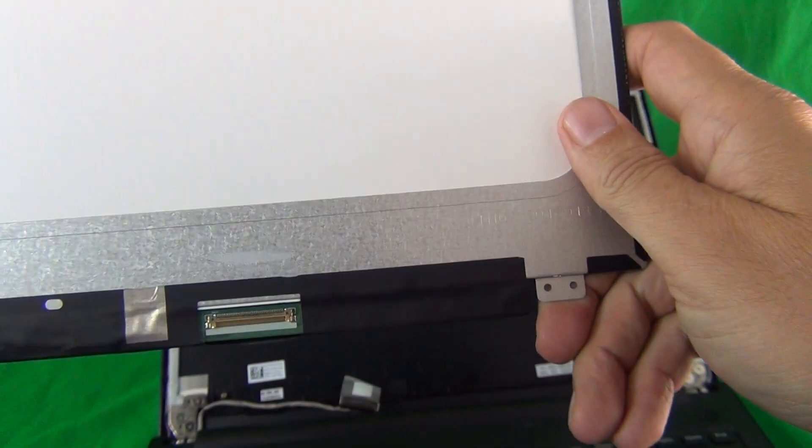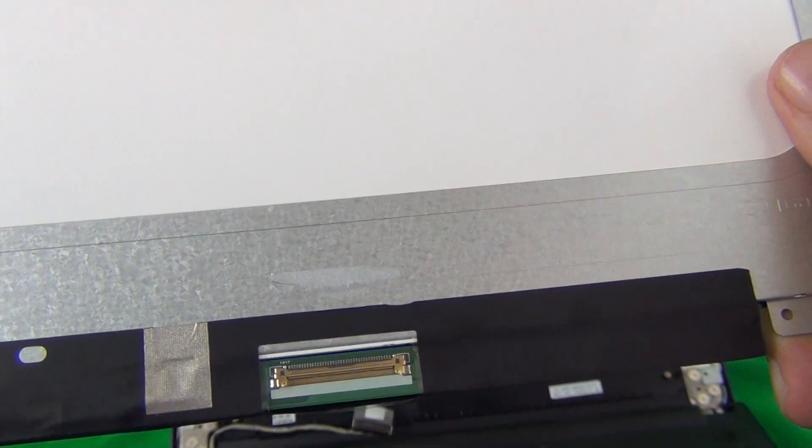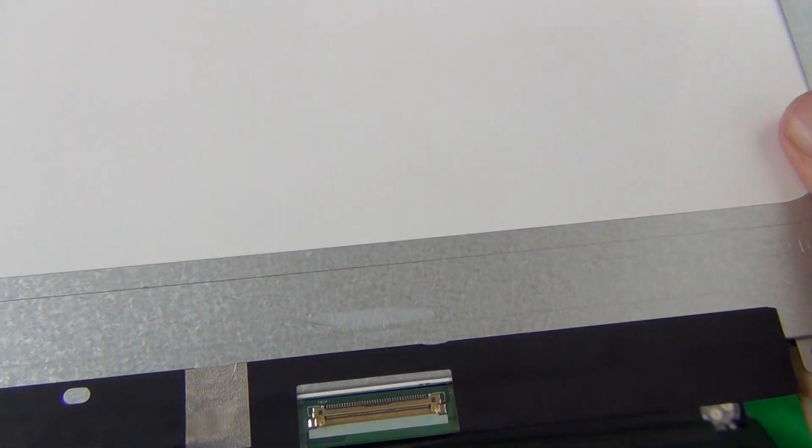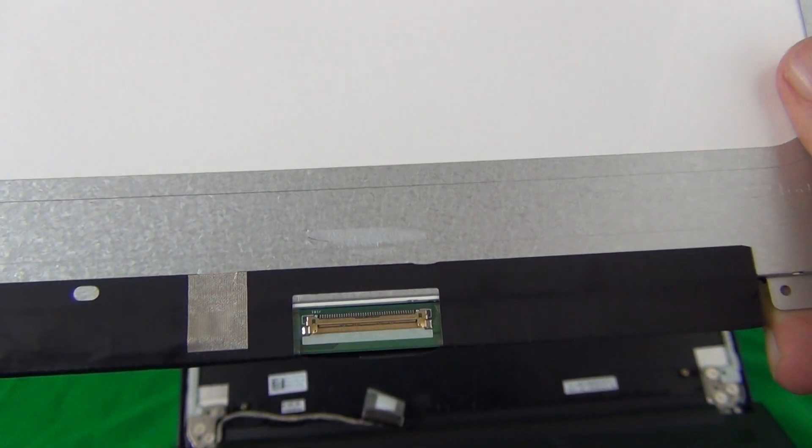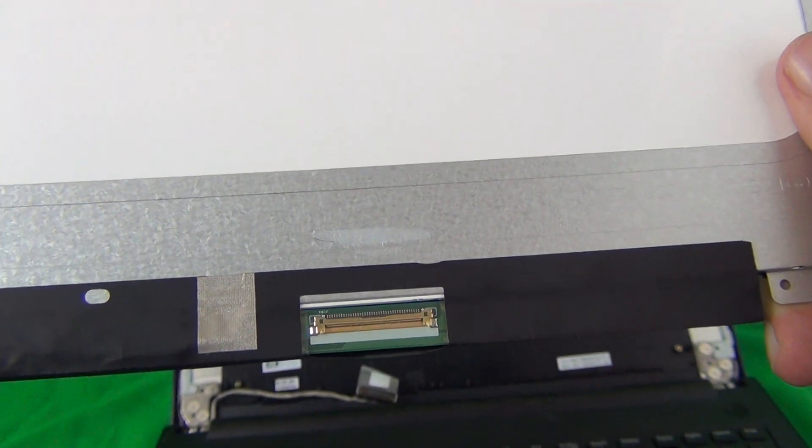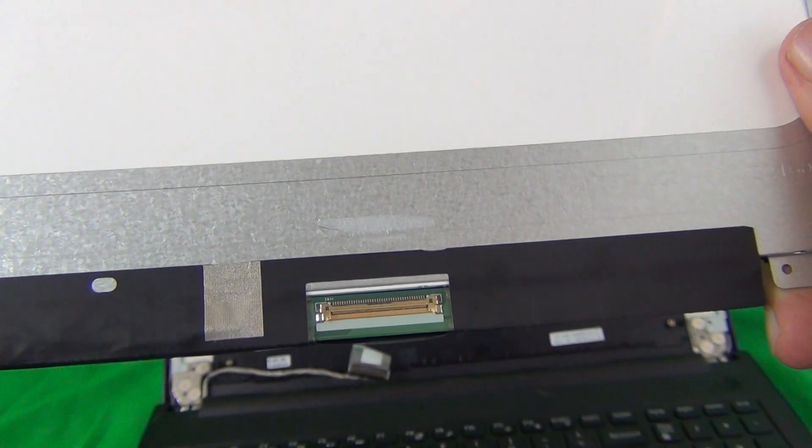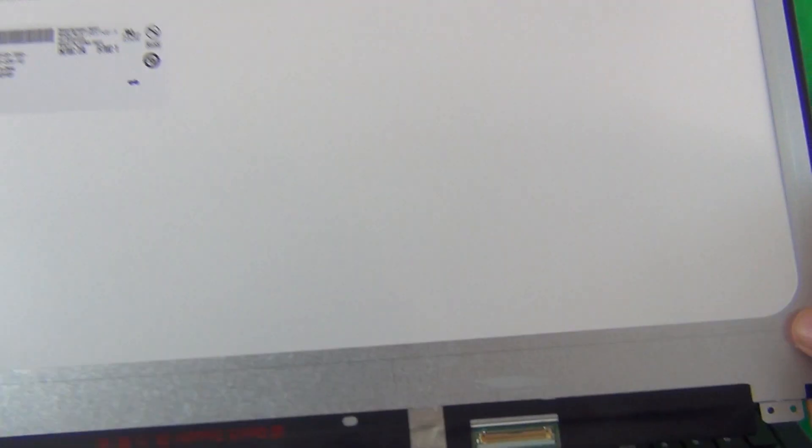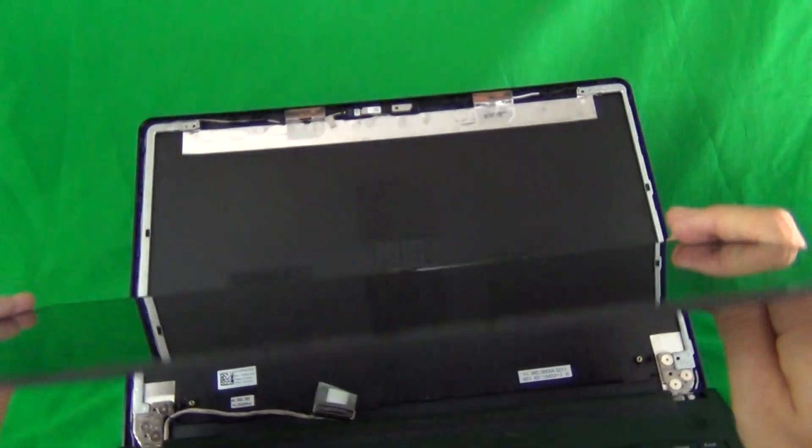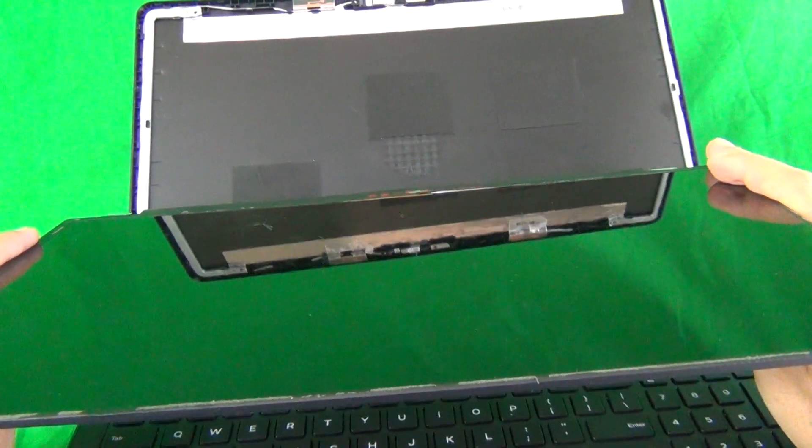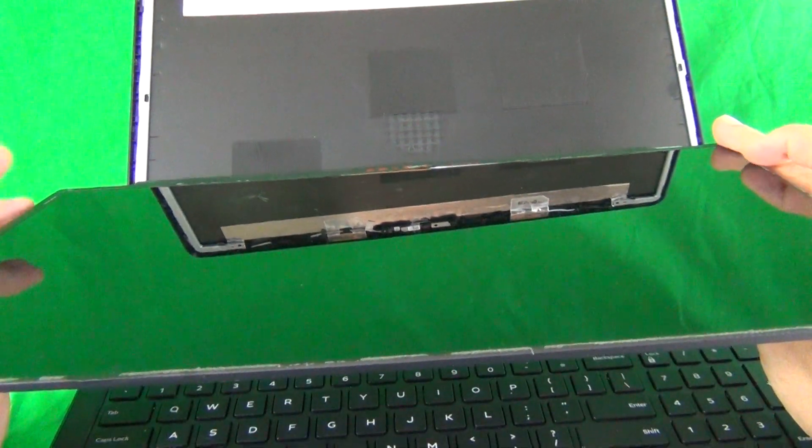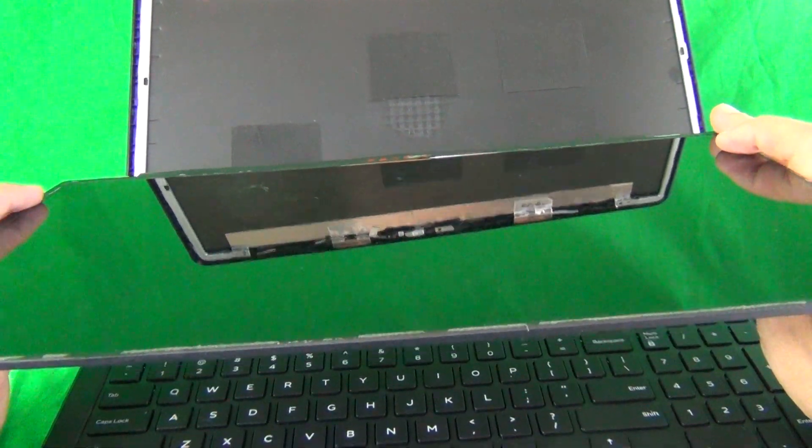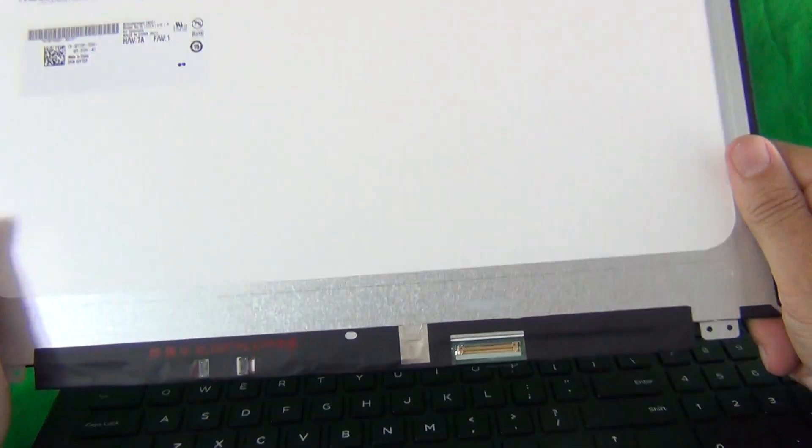This particular screen has a 40 pin connector rather than the newer 30 pin connector. Make sure it has a 40 pin connector. And the finish on this is glossy because the touch is integrated right on top.